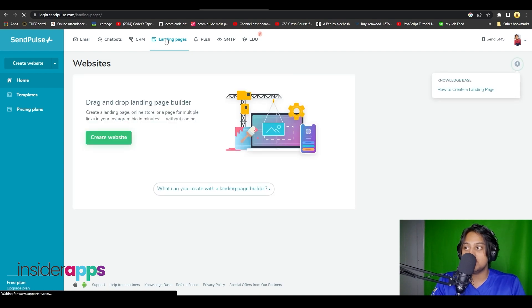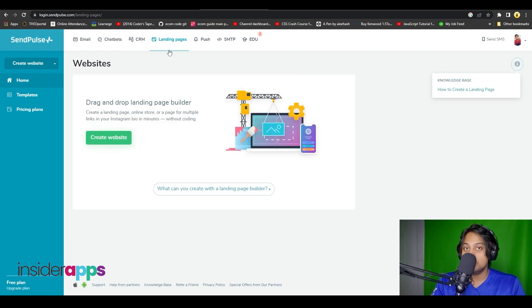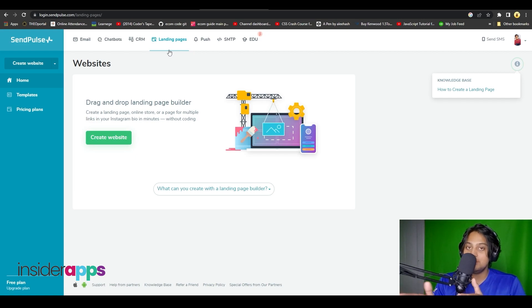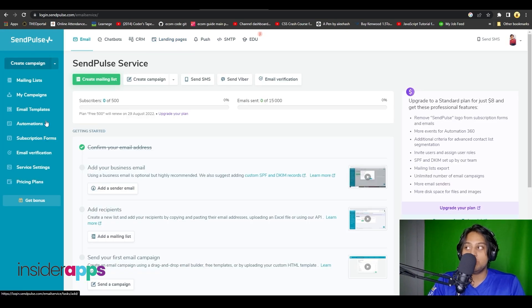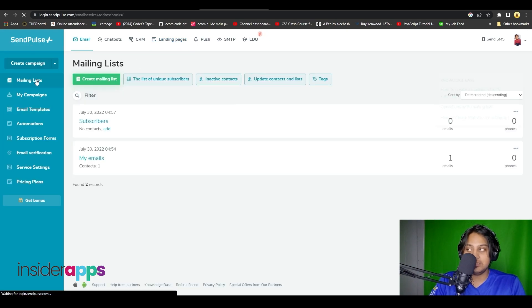You can also take a look at their landing pages option if you want to, and you can create a website with their drag and drop builder. Now let's go back to their main dashboard.